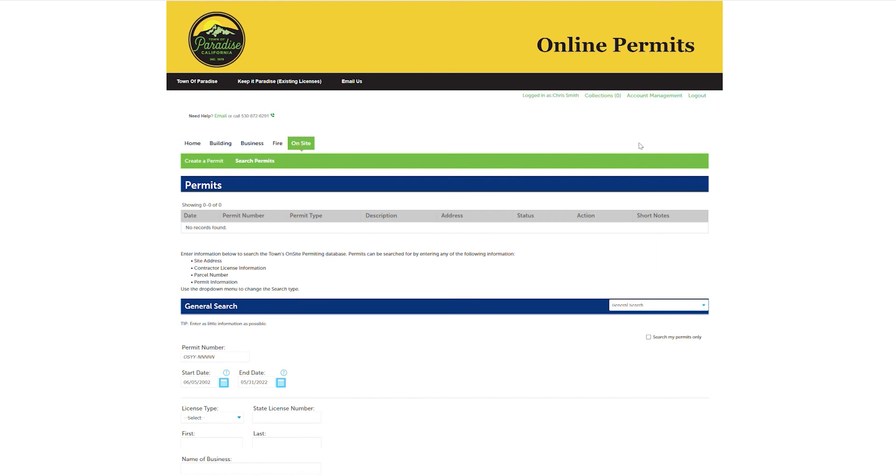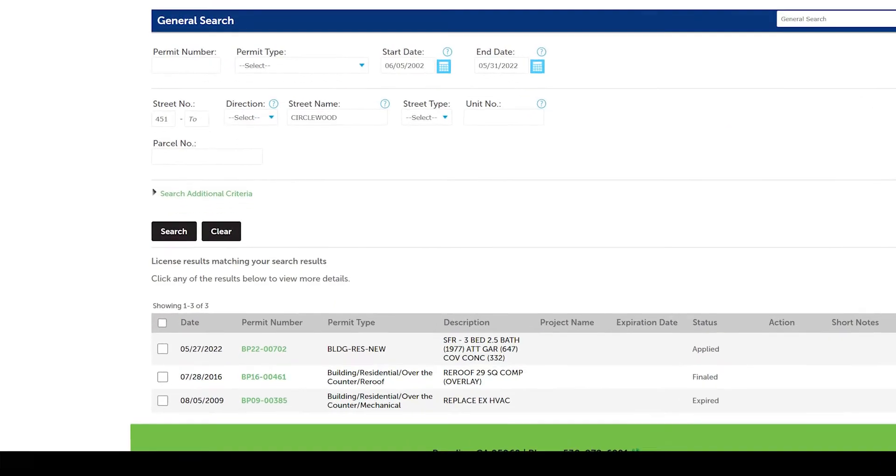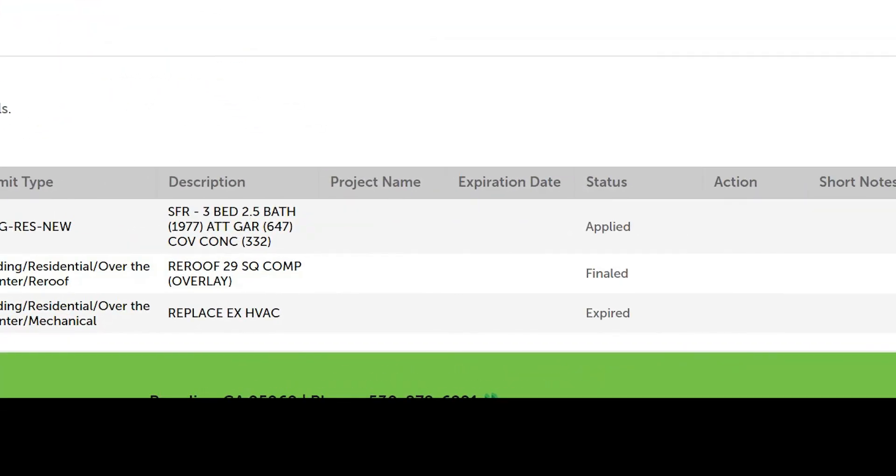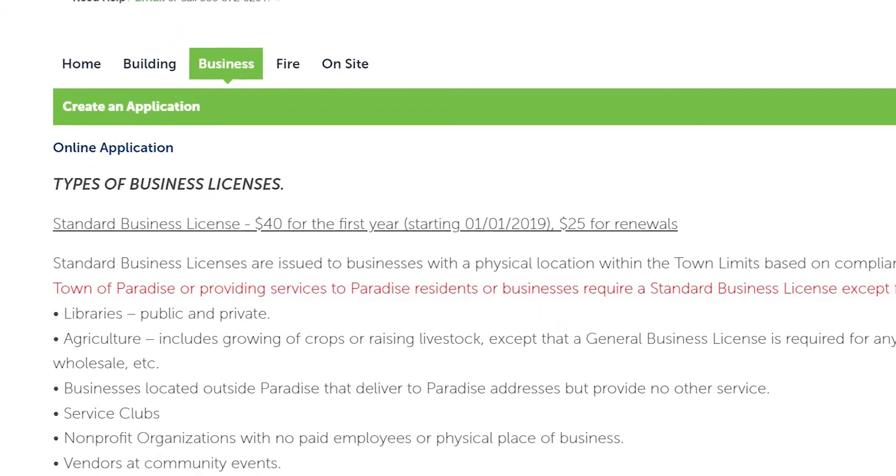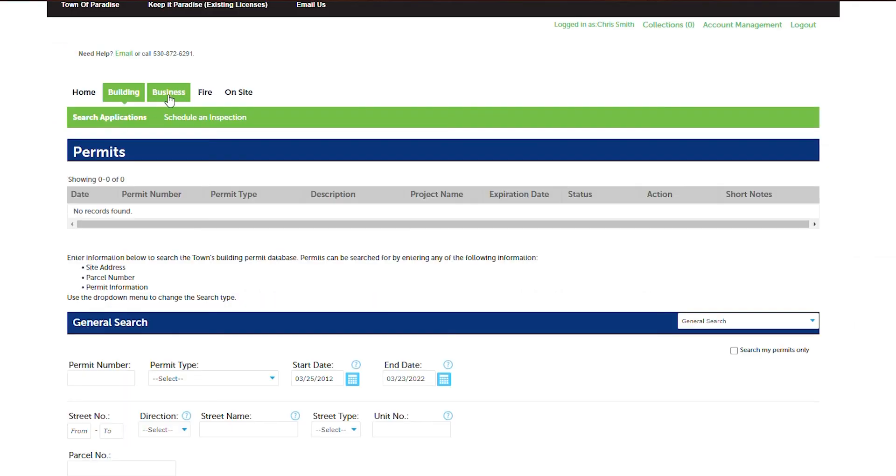And that's it. You can now use your citizen access portal to check on permit updates or schedule inspections. You can register a business or get burn permits.